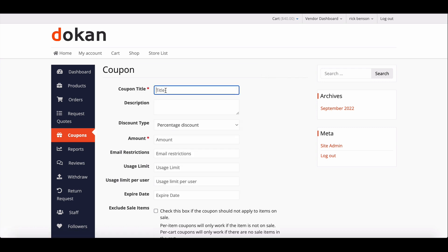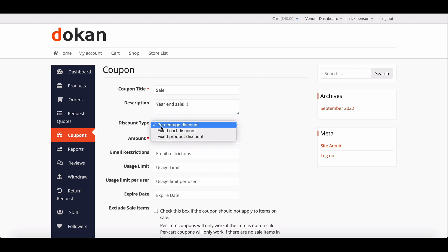Add the name you want to give your coupon. Write down the description of that coupon. Choose the discount type from the drop-down list. In the drop-down, vendors will get percentage discount where the vendor can give a discount on product price.